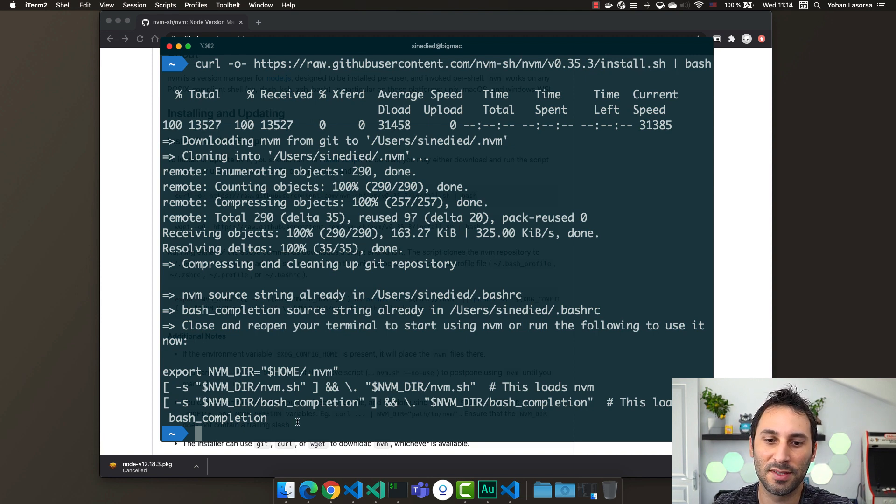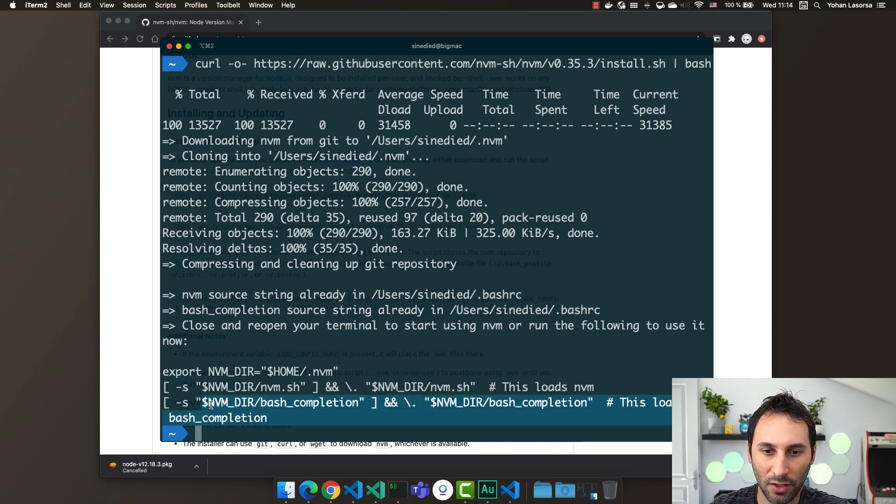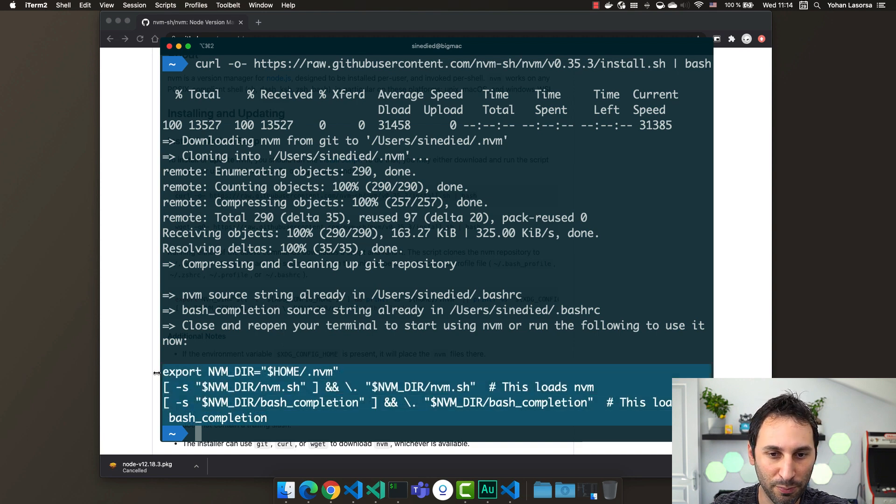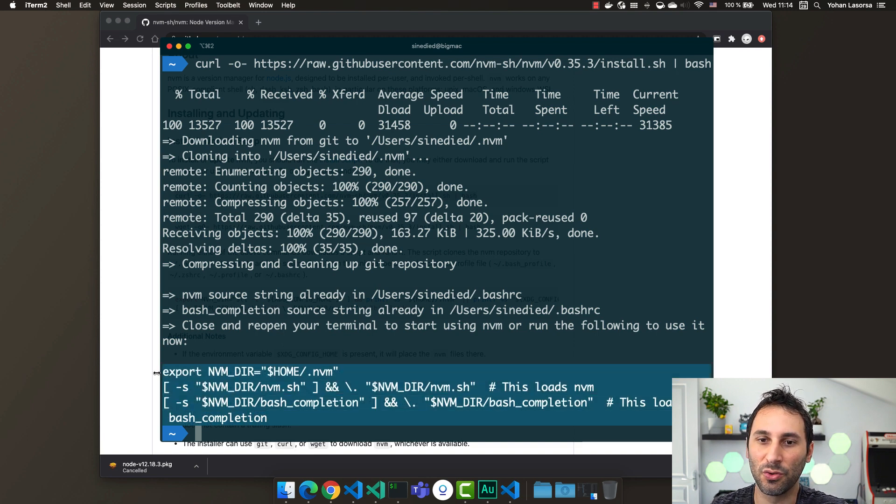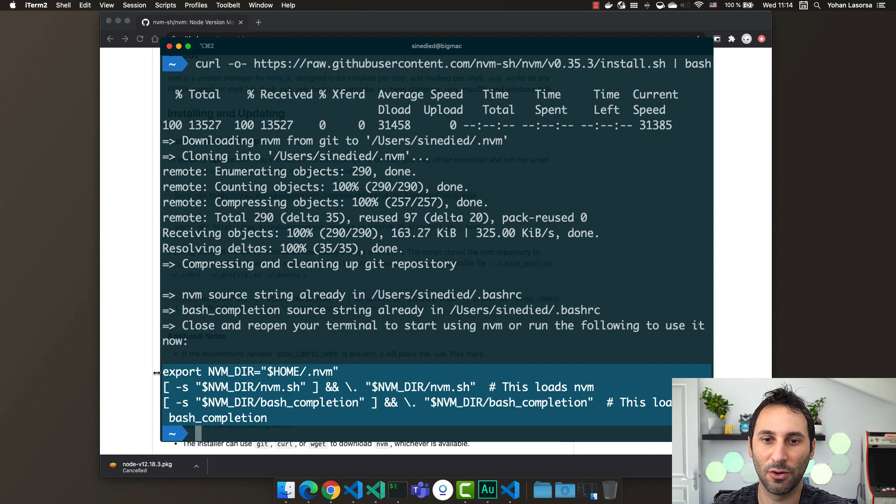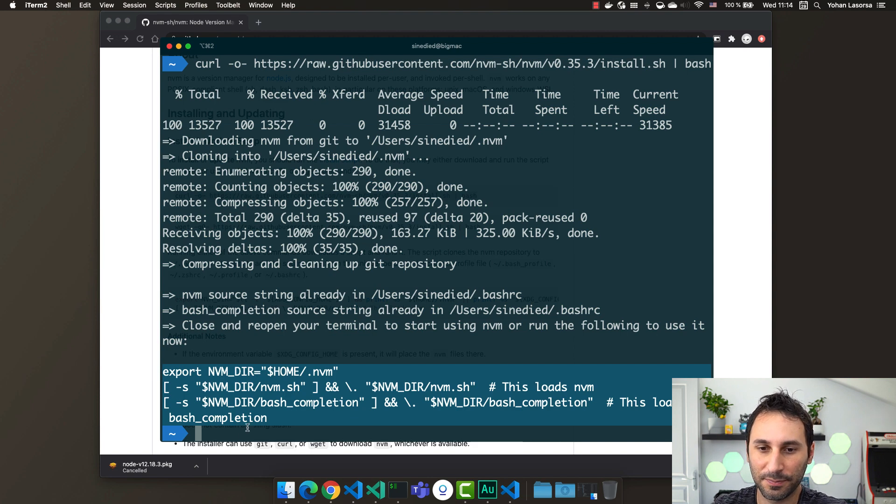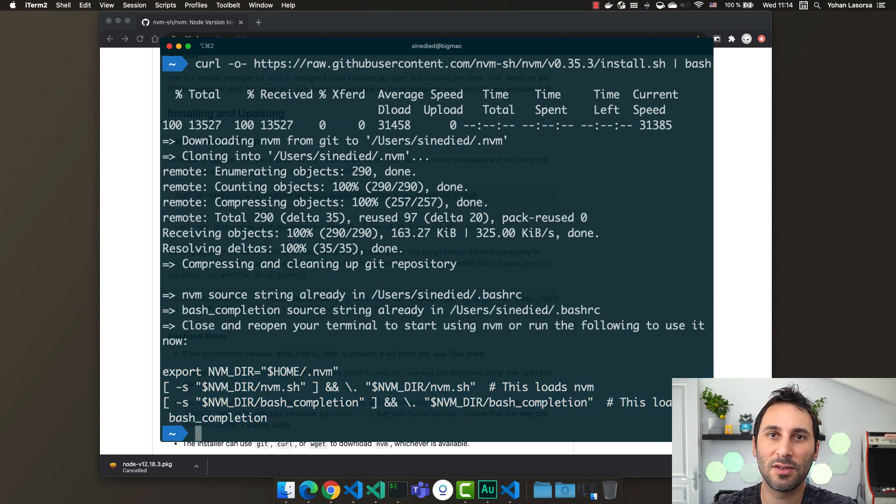Now you have another step to follow in order to finish your nvm install. You have to put this script here into your shell profile. So let's copy that. Depending on your setup, this file may change.